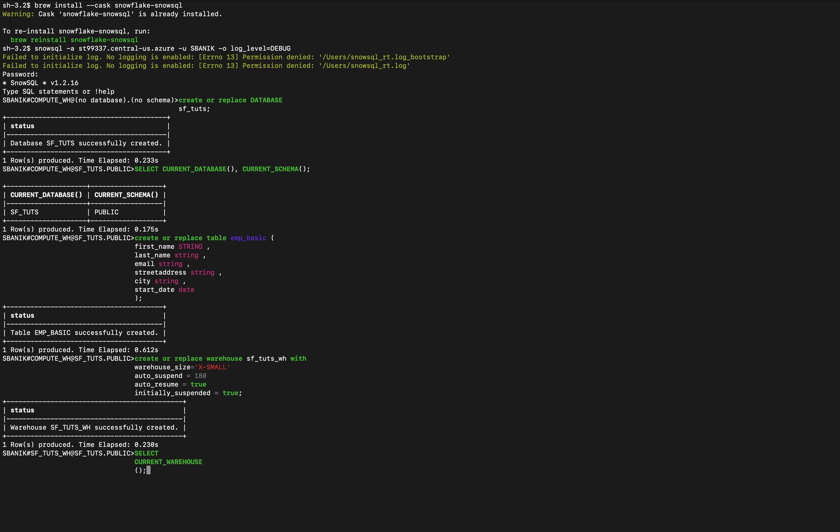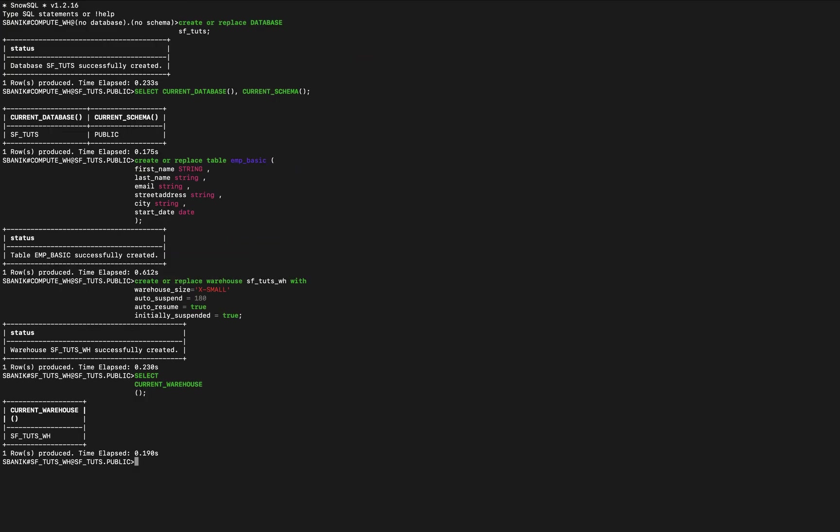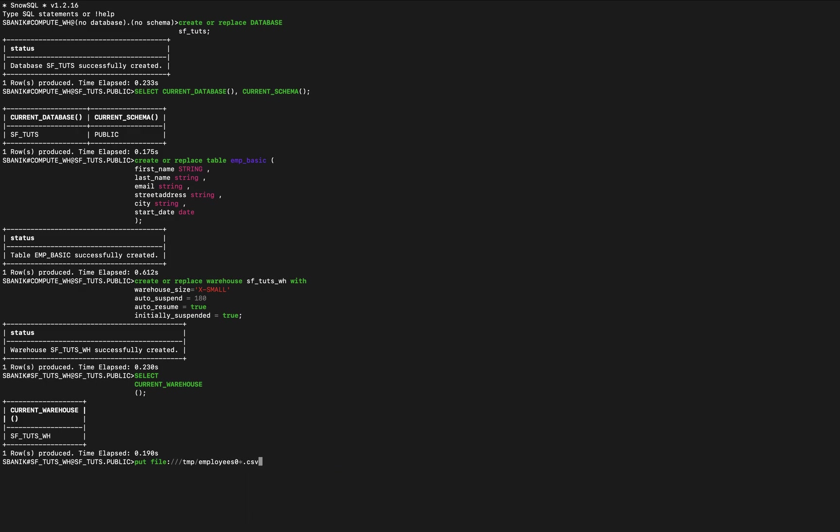So now let's stage the data files. I've already downloaded some files here but we're going to put them, we're going to upload local data files into the table stage provided for that table that we created. The way we do that is with a put command. So we'll say put file colon slash slash slash temp, because I put it in there, employees zero star dot csv. That's going to wildcard all of the csv files in temp.